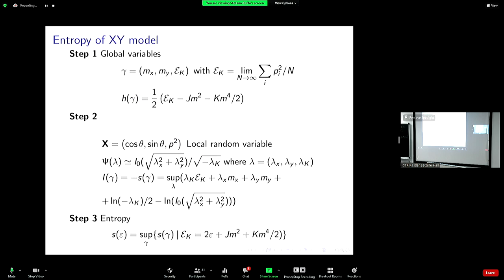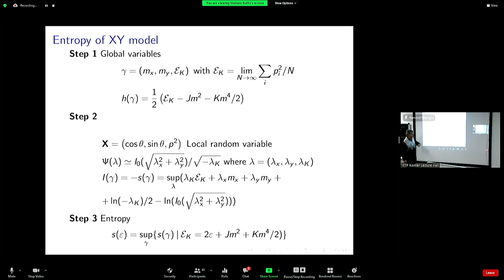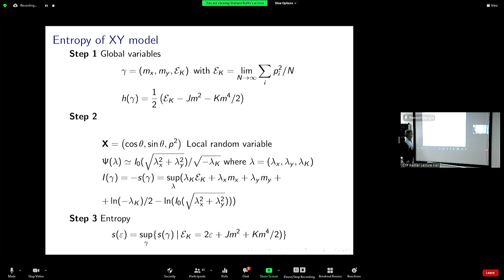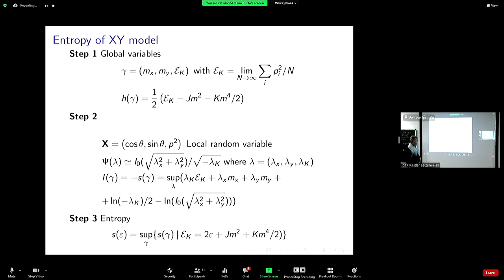The local random variable is the Heisenberg vector: cosine theta, sine theta, and p-squared is the local random variable. Then I can get the expression for psi — it's not difficult. Essentially you have exponential of lambda_x cosine, so it's a reduced Bessel function of zero order. There is a subtlety with the kinetic energy — it requires an approximation — but the terms here are subleading and when you take the log it's okay.